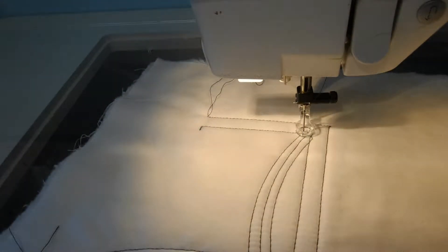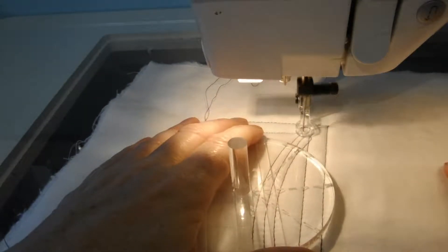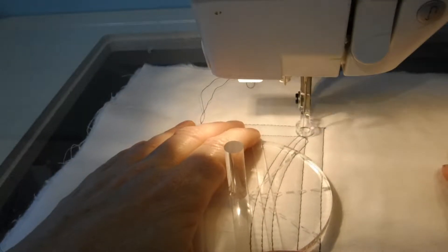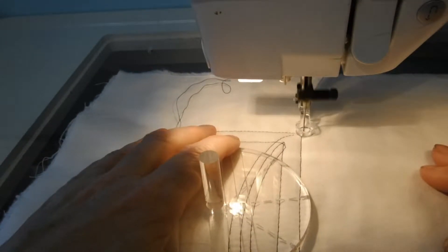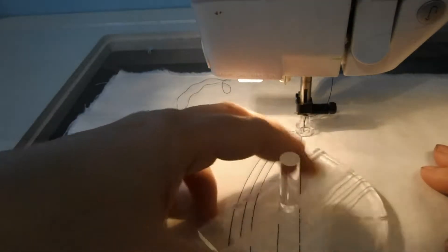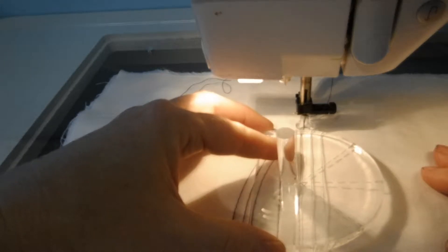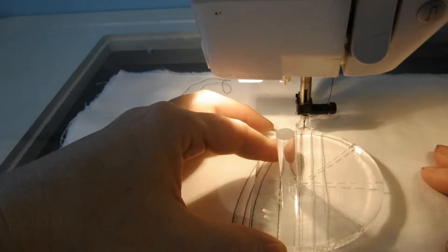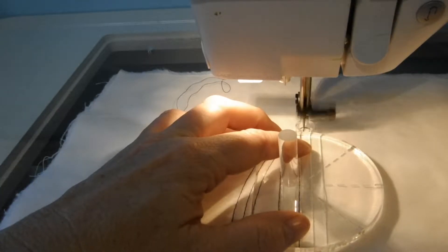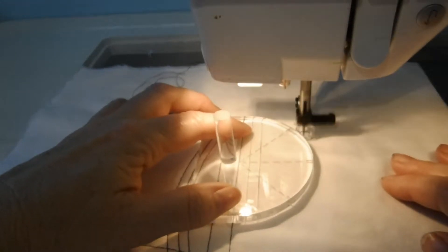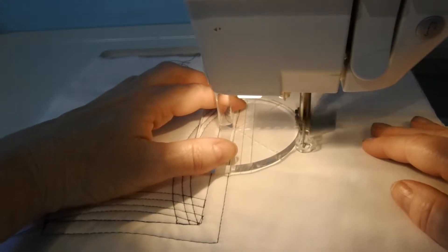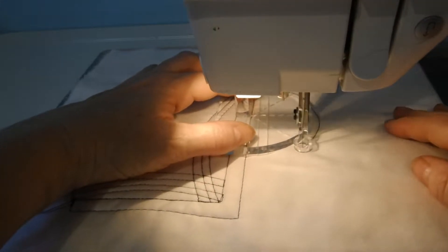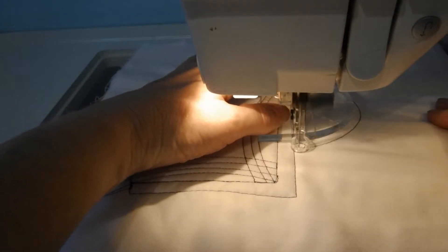Now if I wanted to use the templates and do some scallops, let me walk over there. I'm just going to place that guideline on that line, and then I can move my foot around there and get a perfect quarter of an inch all the way around.